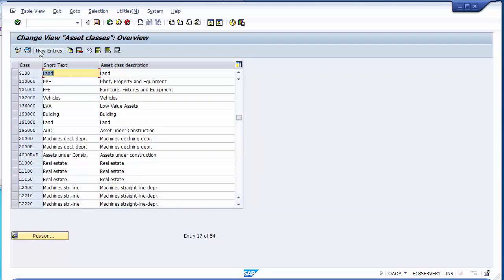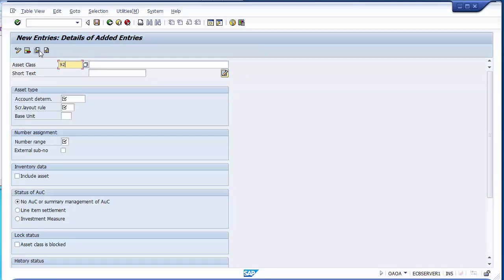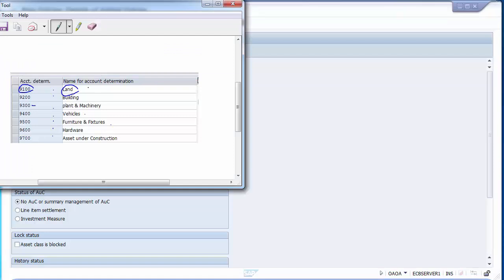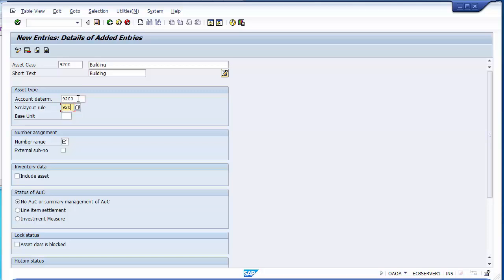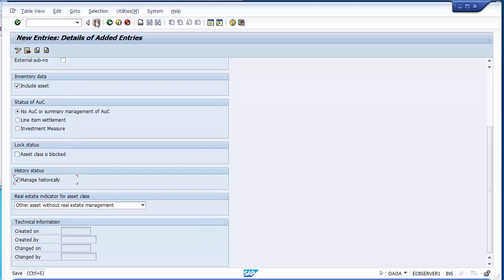Similarly, you can create the next one by going to new entries again. Now we can go to 9200, which is for building. You can copy the description in the short text as well. Select the account determination and screen layout — I am entering them directly, but if you don't remember you can search using the F4 key. I am putting the number range as 02, then clicking 'manage historically' as well. Now I can save this screen — your second asset class has been defined.